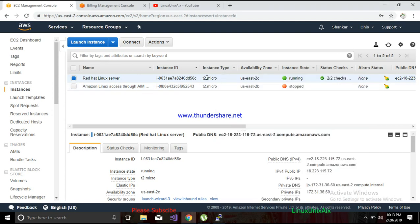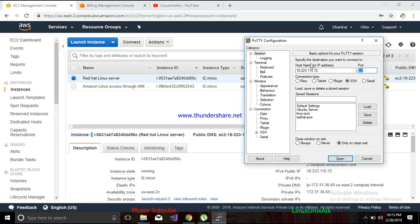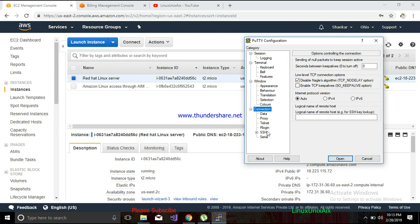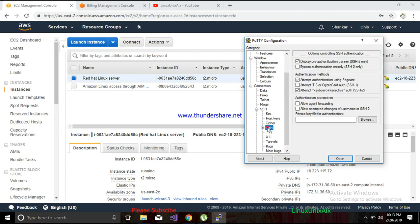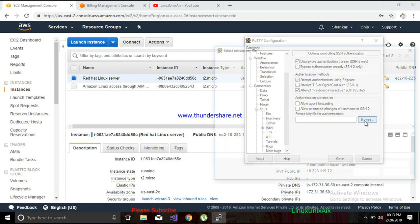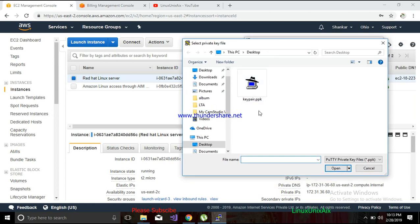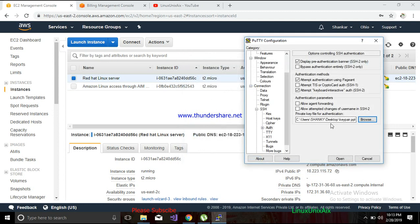I generated a key pair last time and saved it on my system. To connect using the key pair, go to Connection, then SSH, expand it, then go to Auth. Here it is asking for a private key. If you click Browse, it will ask for the key pair file — this is where I saved the key pair that was generated when creating this instance.